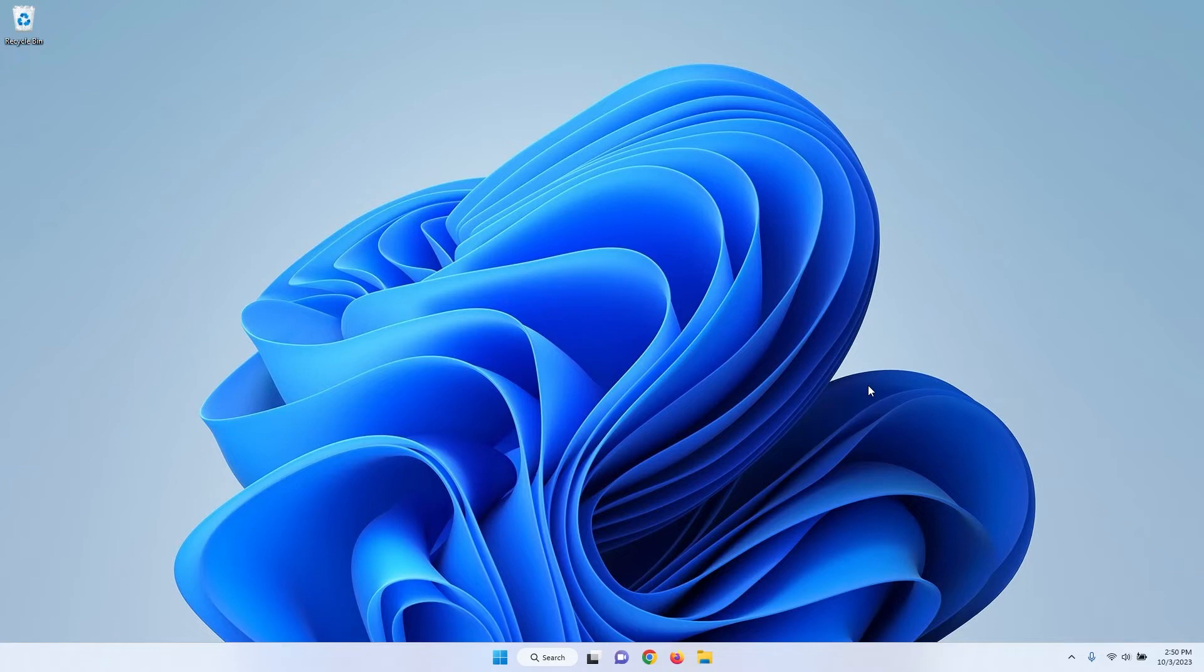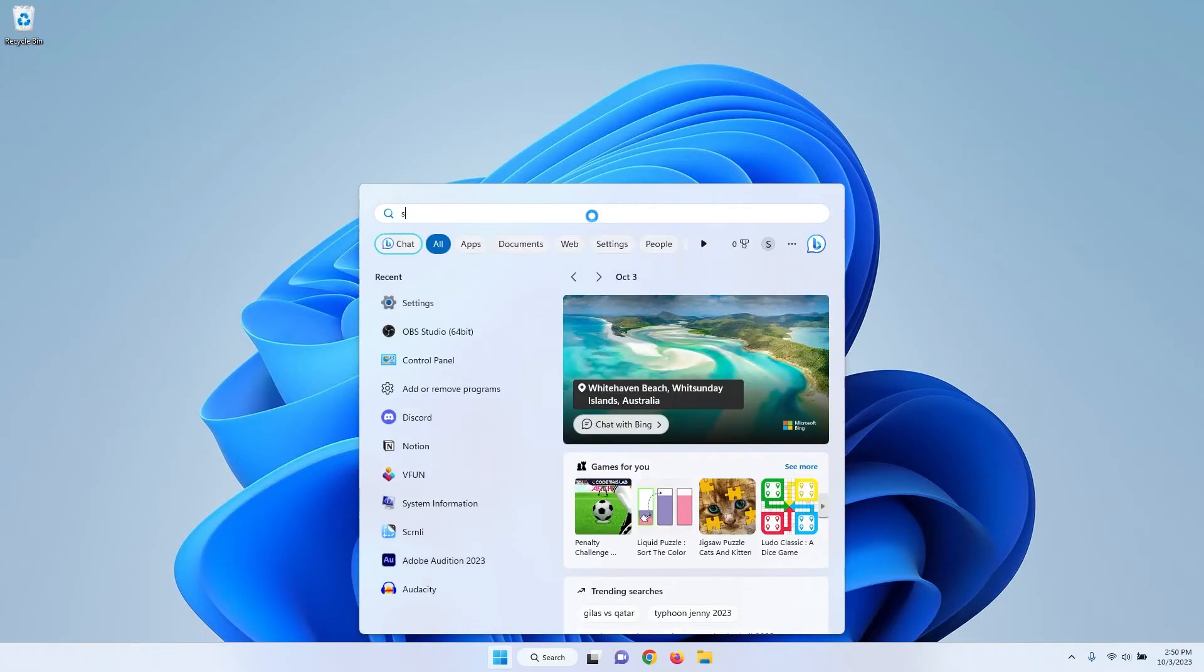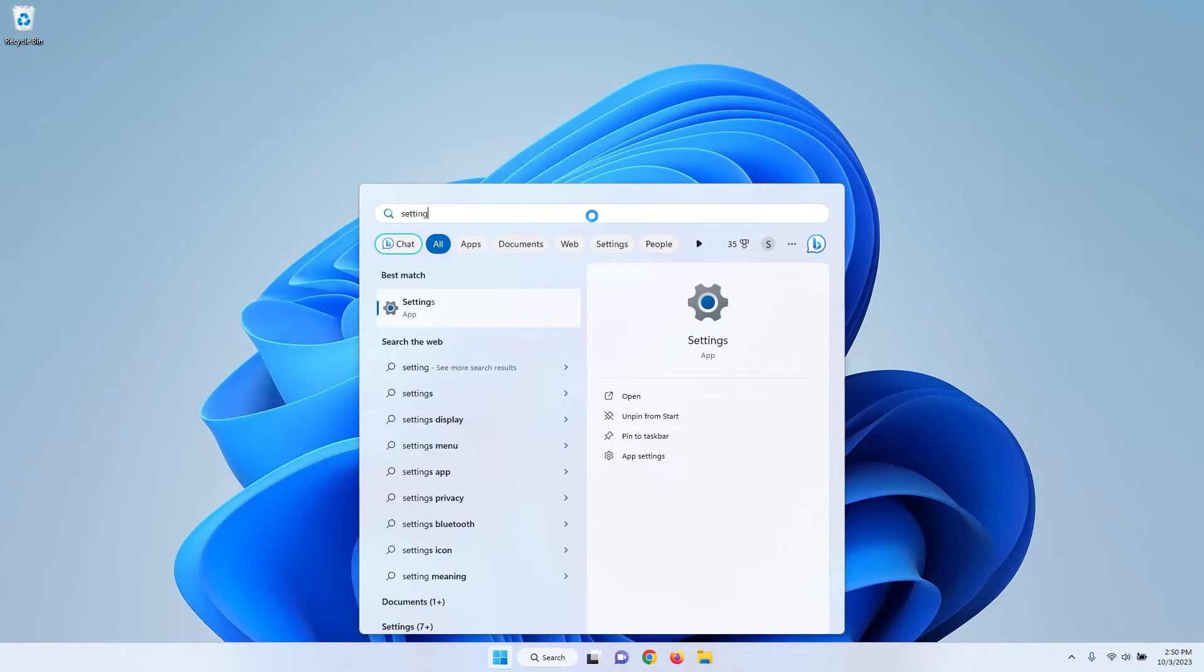First, we're going to open the Settings app by pressing the Windows key on your keyboard and clicking the gear-shaped Settings icon in the Start menu. You can also look it up on the search box if it's not pinned here.